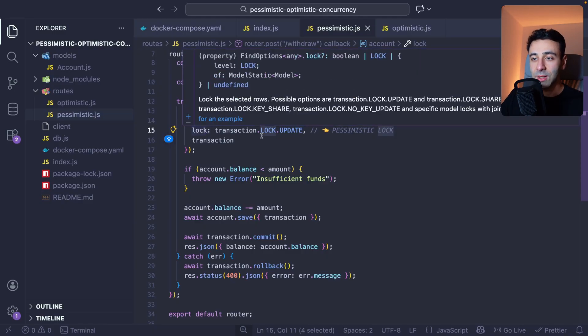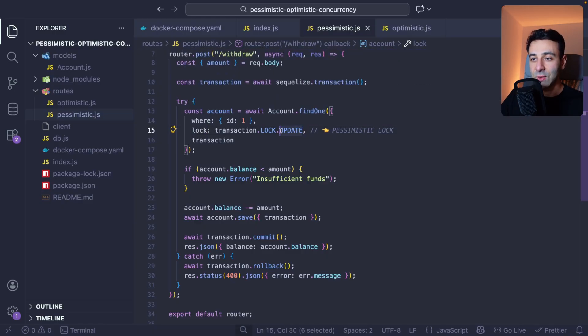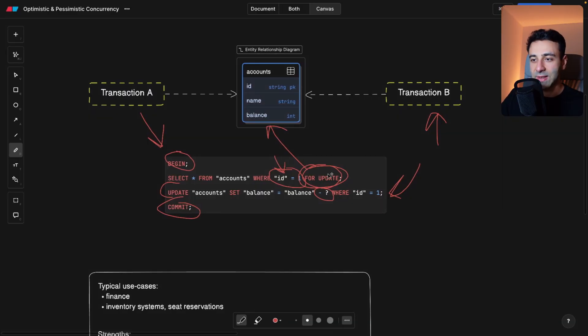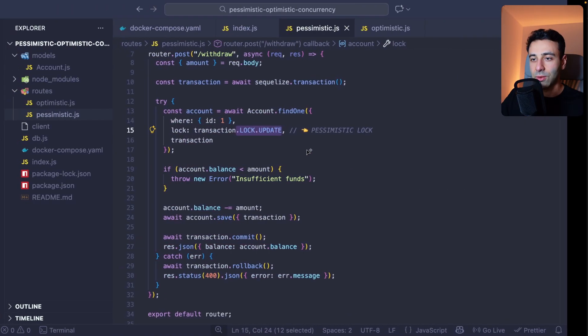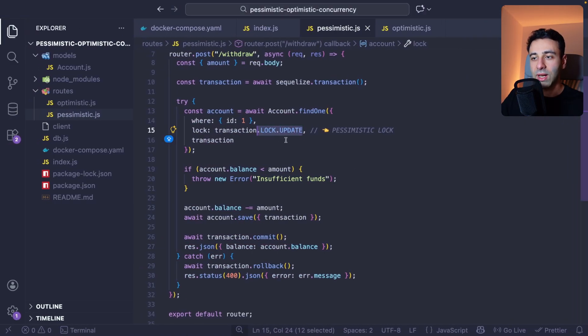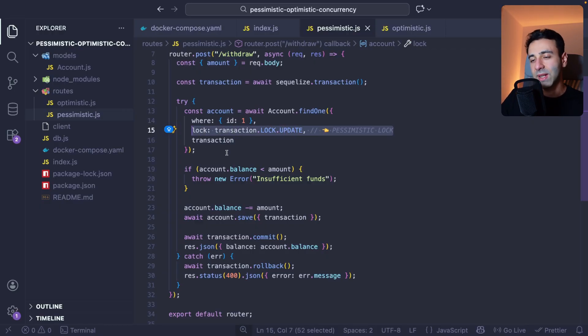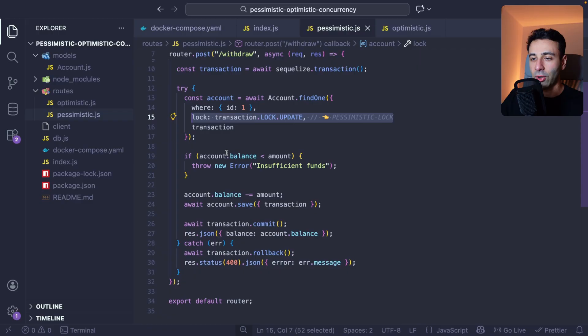And as you saw in the raw SQL example here, it's basically the same here. So lock update. And this means that this transaction is going to be pessimistic, or with a pessimistic concurrency.